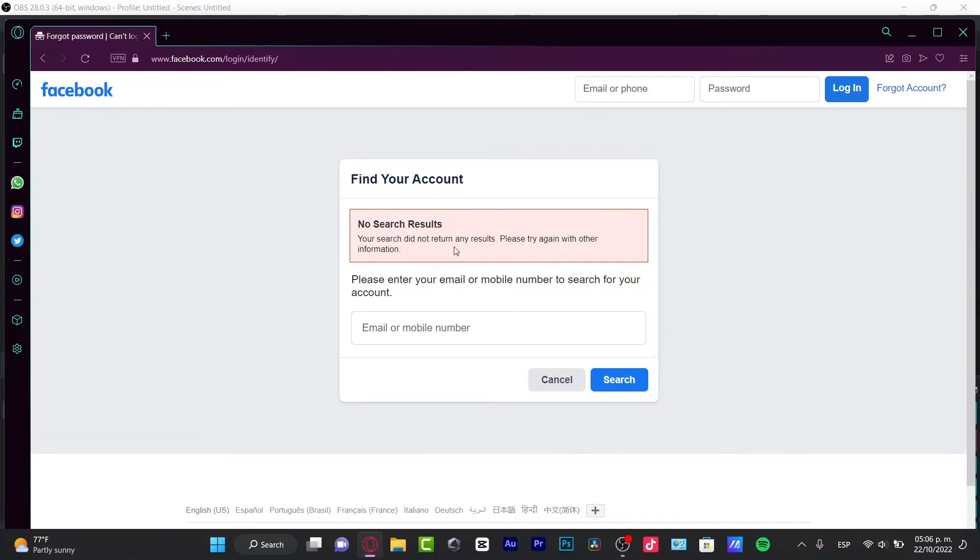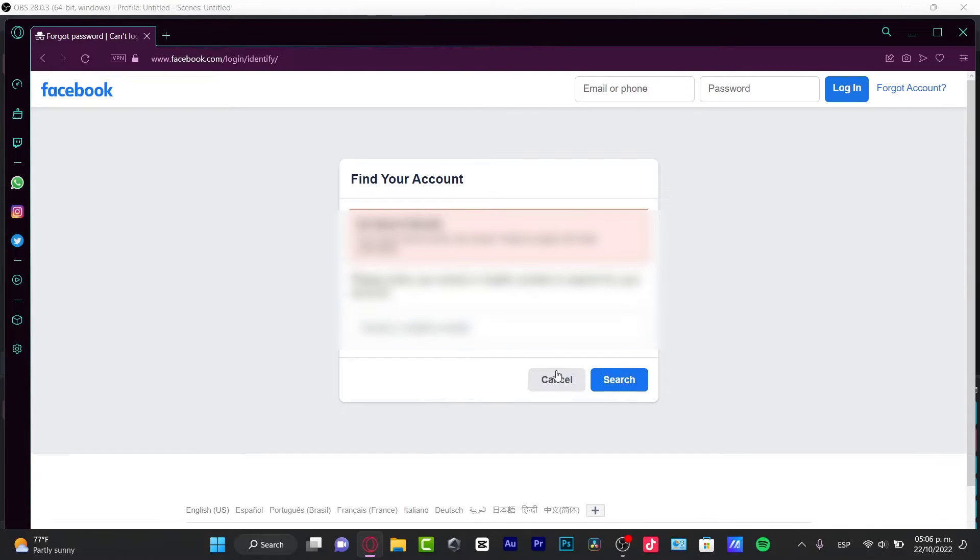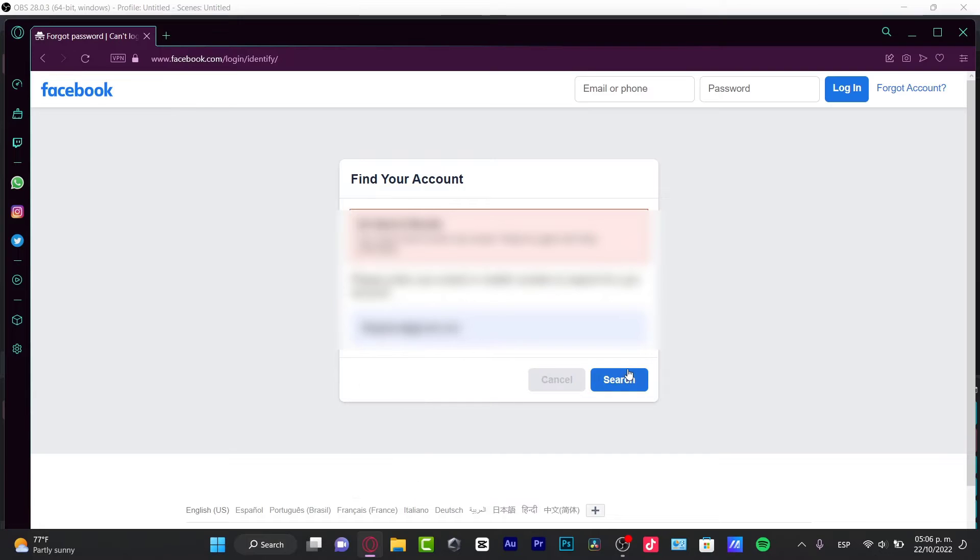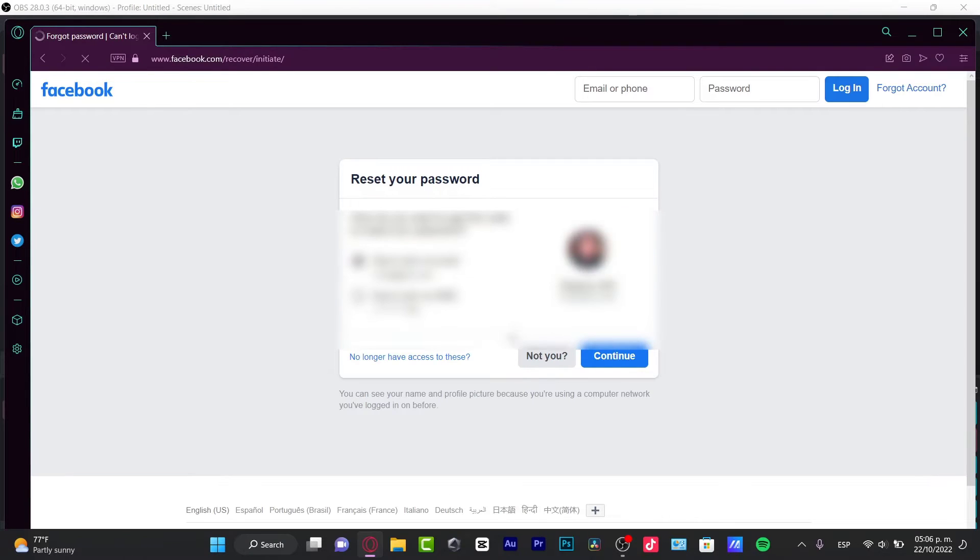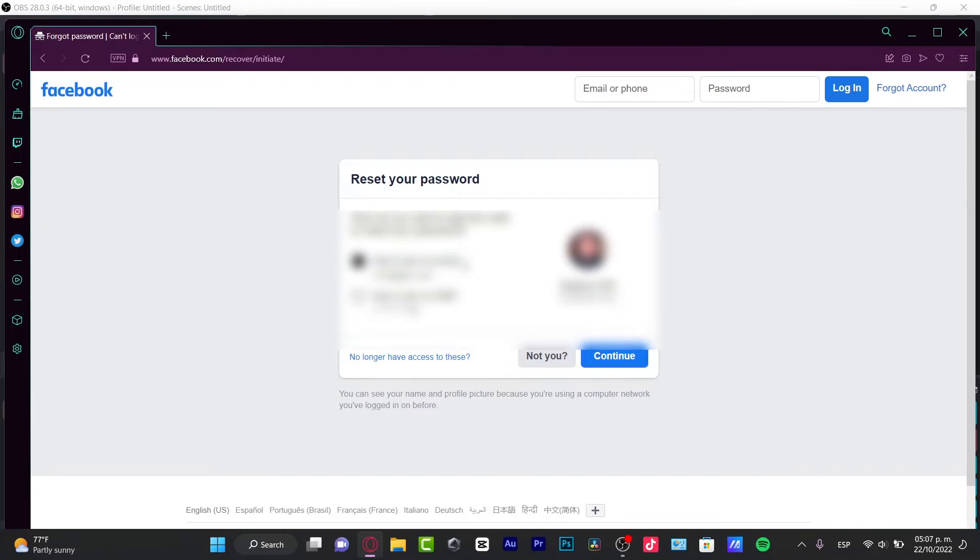Now, if nothing appears, you can always choose a different option. For example, I want to choose this email, go into search, and something should appear. As you can see here, reset your passcode. How do you want to get the code to reset your passcode? We can send a code via email or we can send a code via SMS.